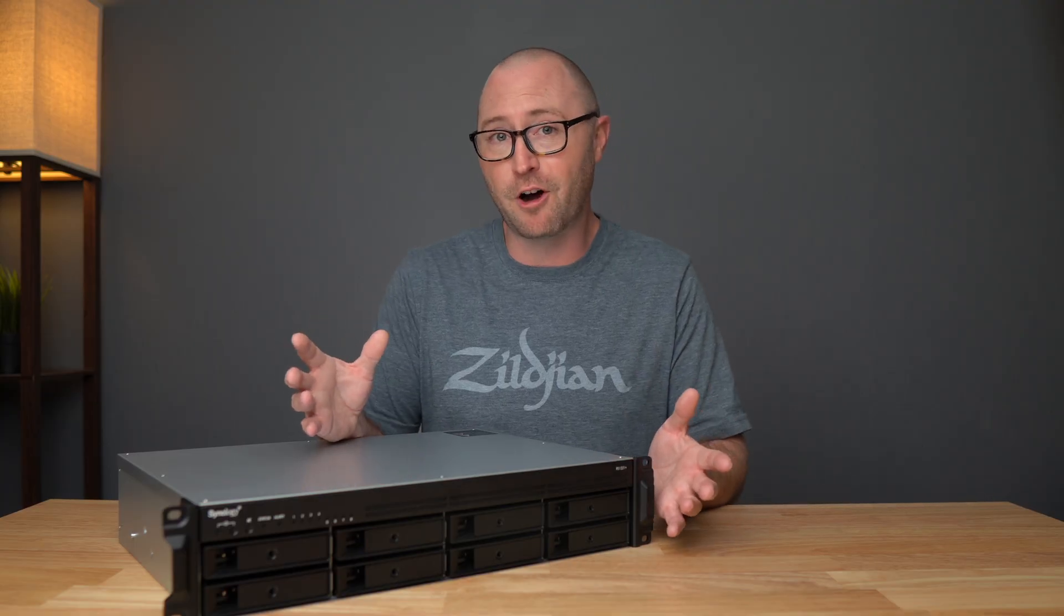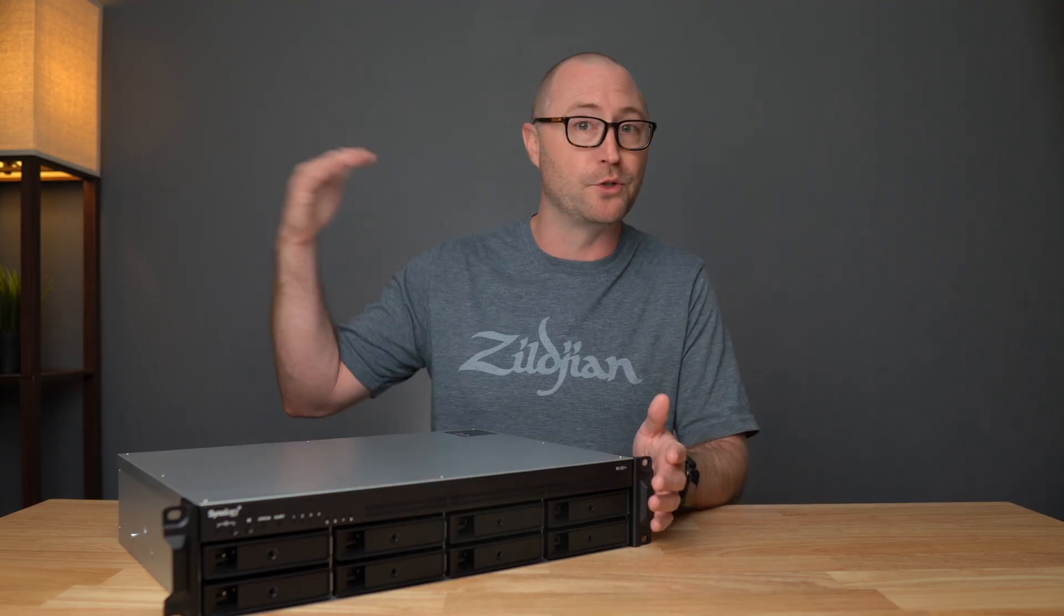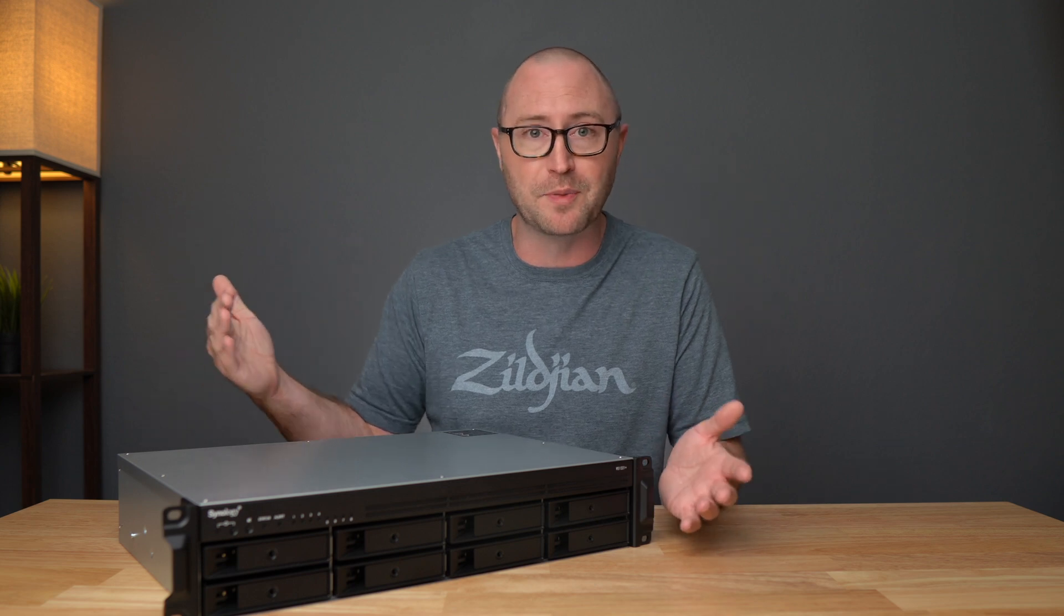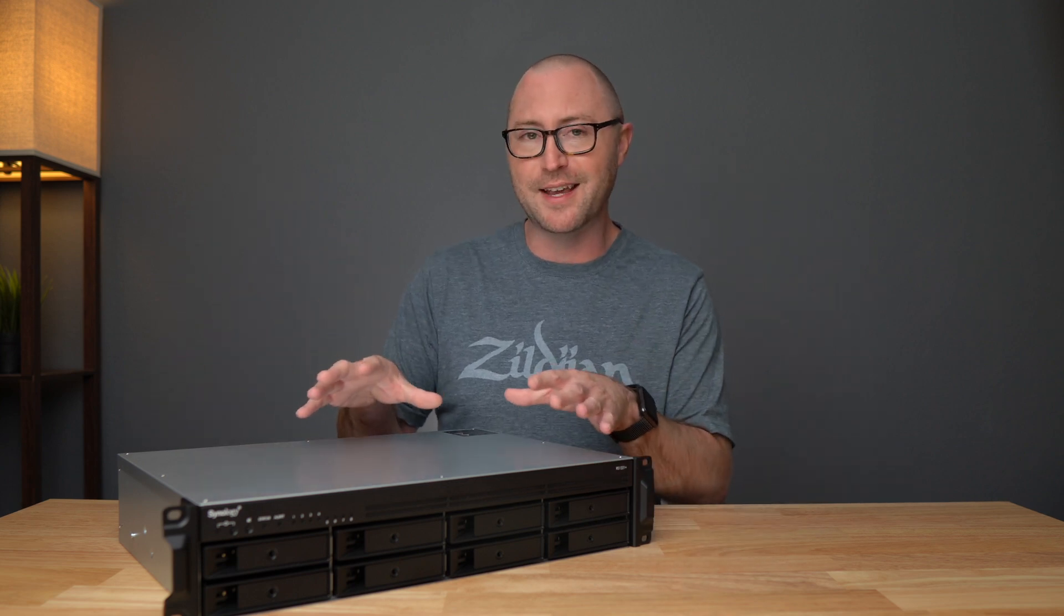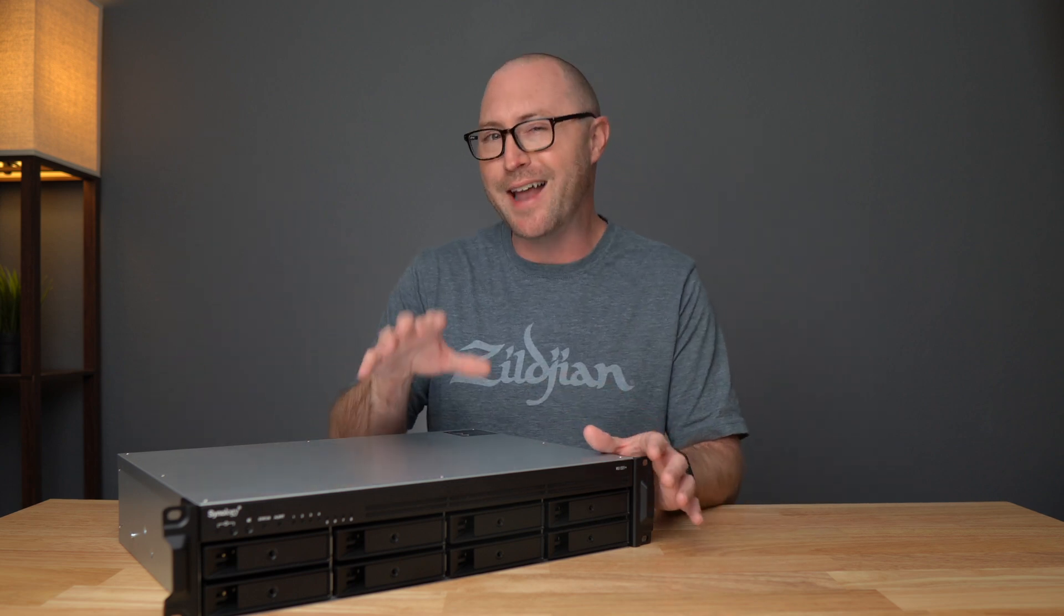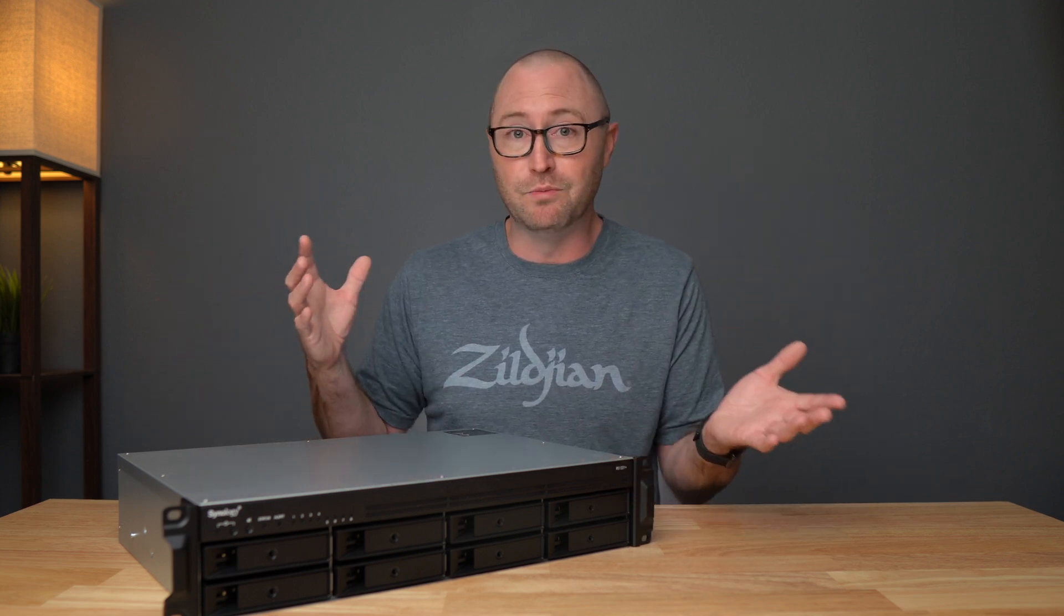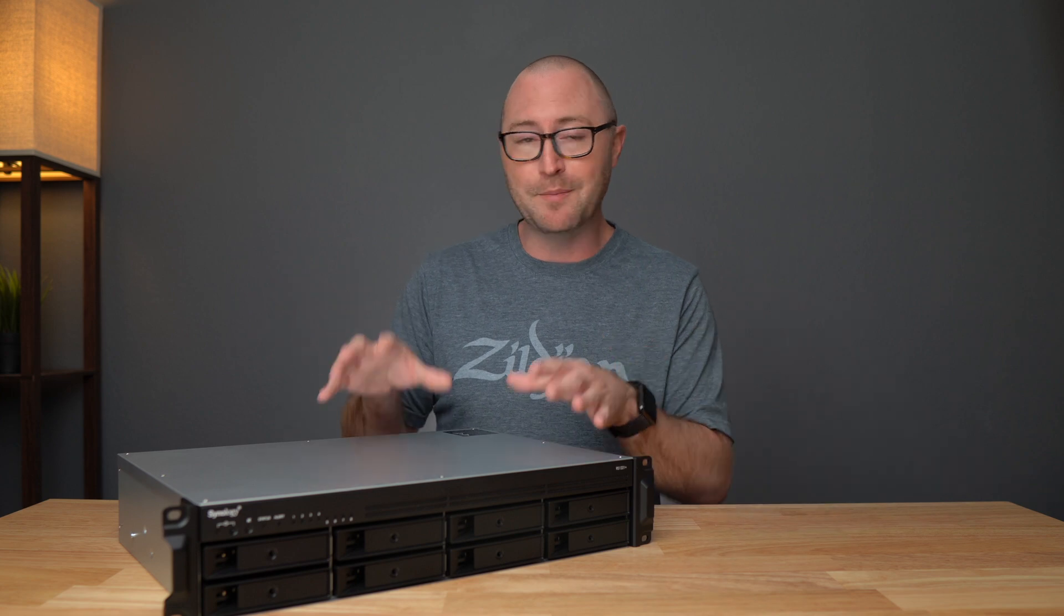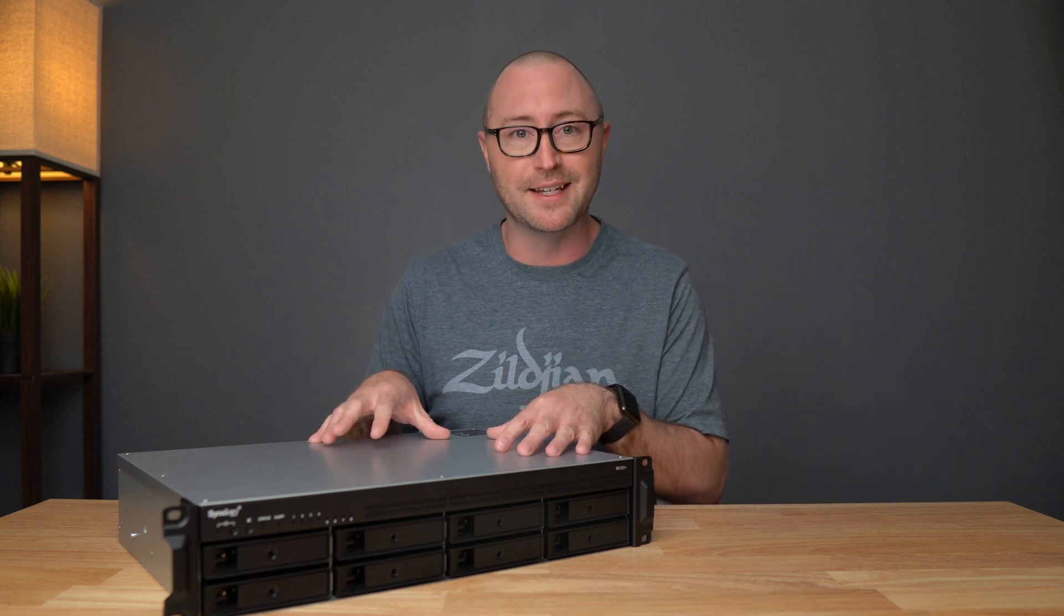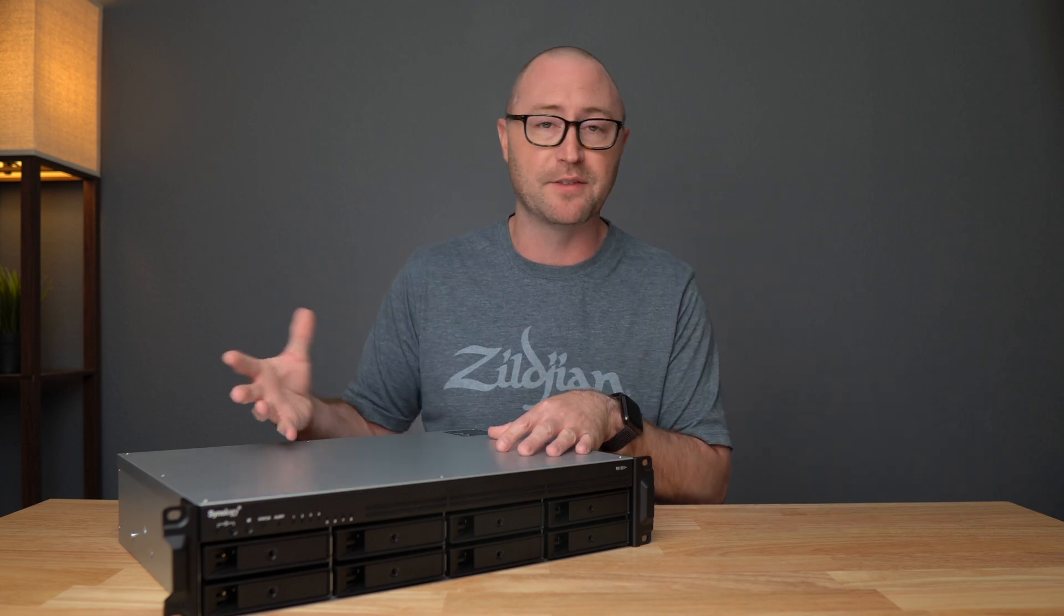You can get a NAS with a single hard drive all the way up to 12 or more drives, but let me just say you should not get a single drive NAS. You always want to have some kind of redundancy in case one of the drives fails.